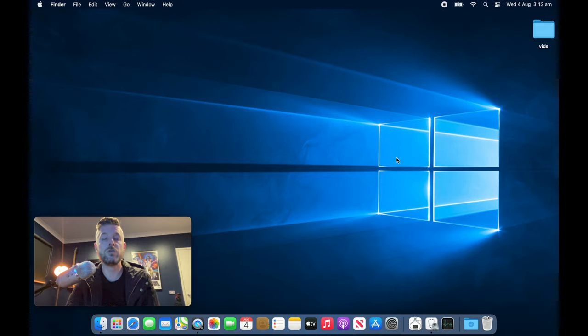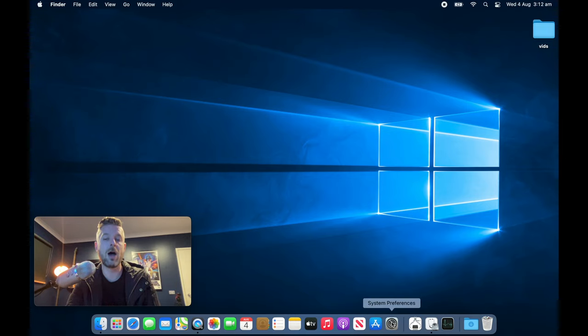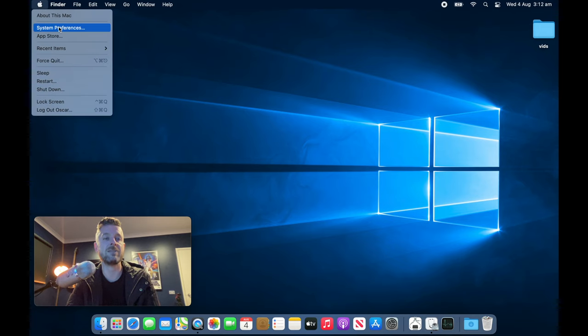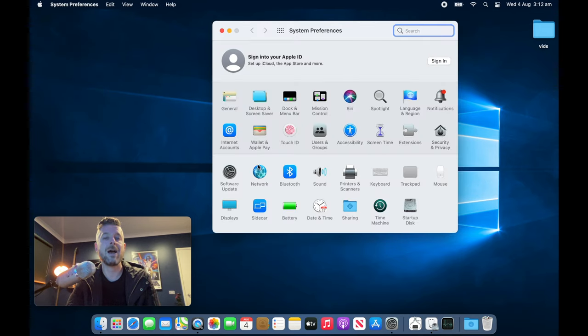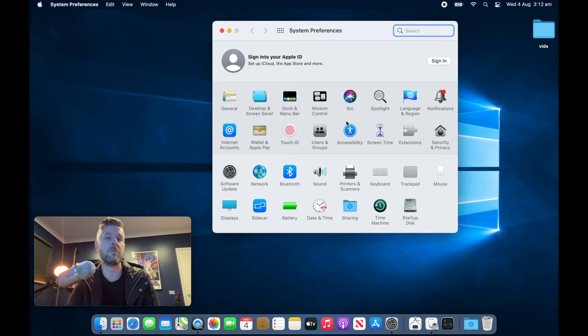What you do is open up the System Preferences area right here. I've got a little icon. You can also go to the top left corner, the Apple logo, and select System Preferences. You're going to be provided a bunch of options within your System Preferences area, and we want to select Users and Groups.